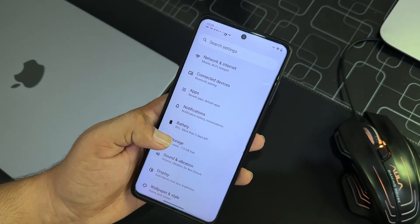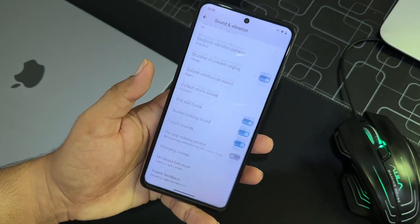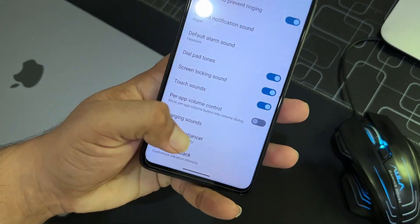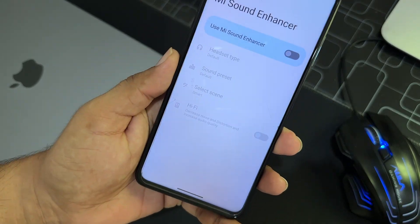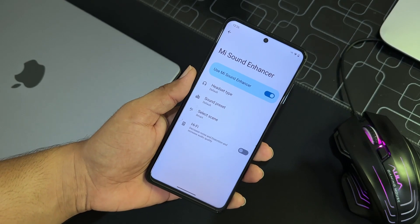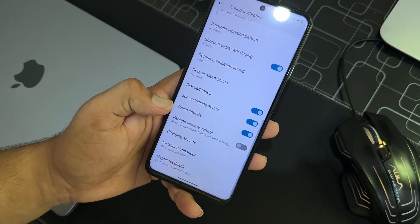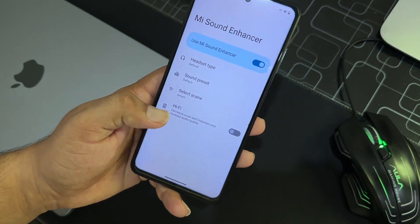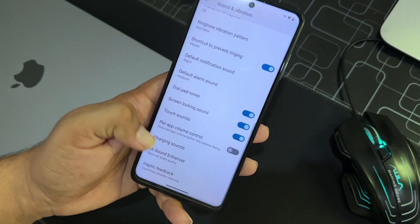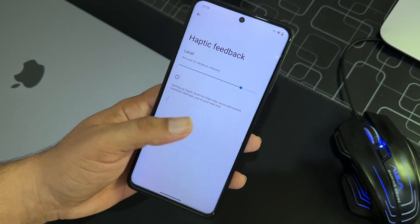And here we have the thermal profiles, battery usage, battery saver, battery manager, and other battery details. Then we have storage, sound and vibration. And in sound and vibration, here we have Mi Sound Enhancer.